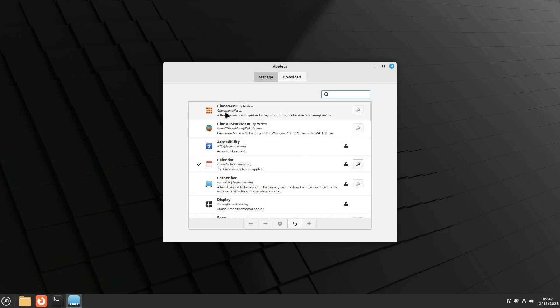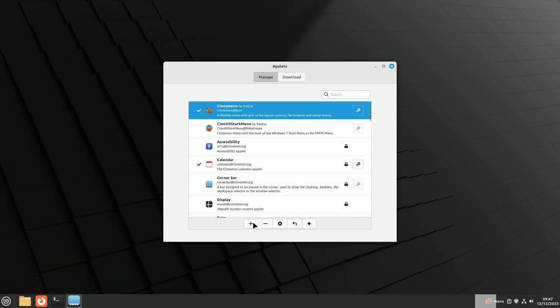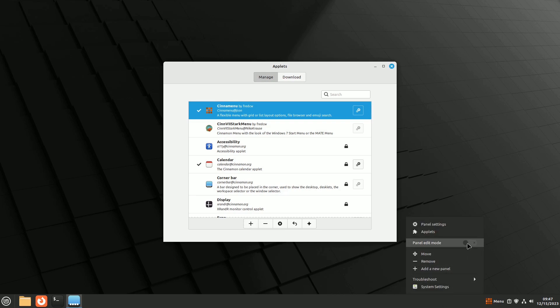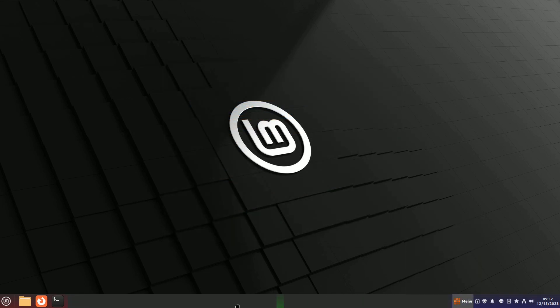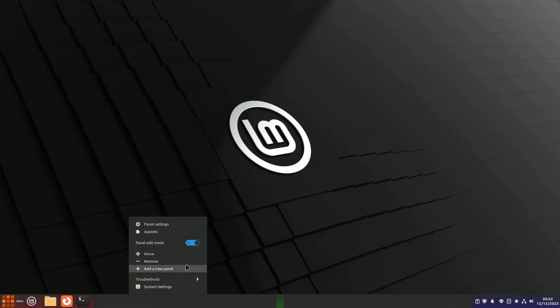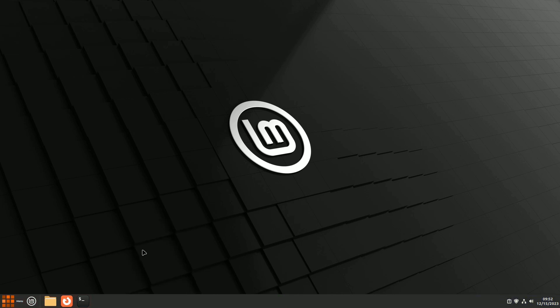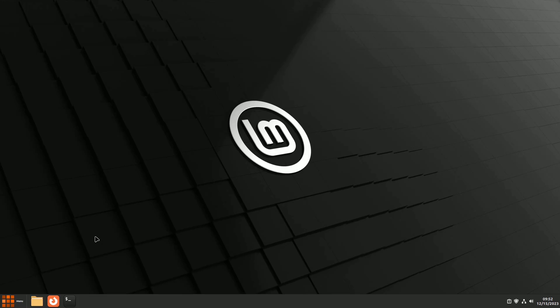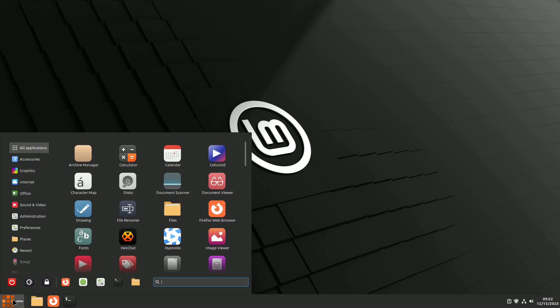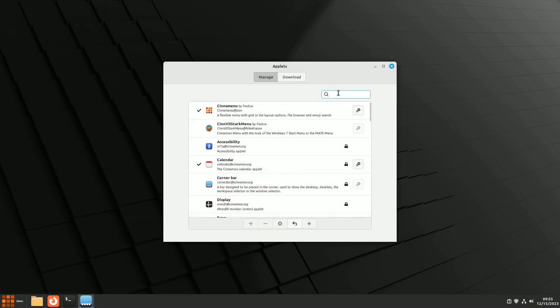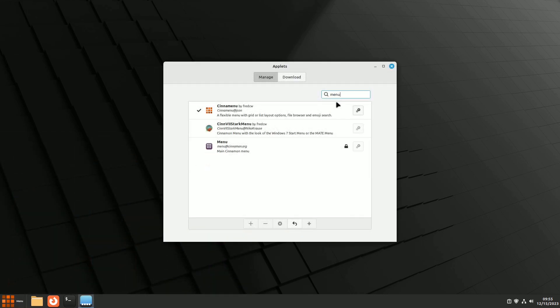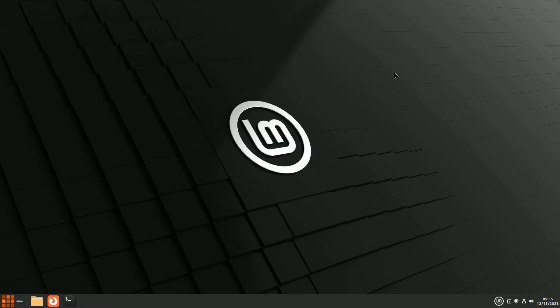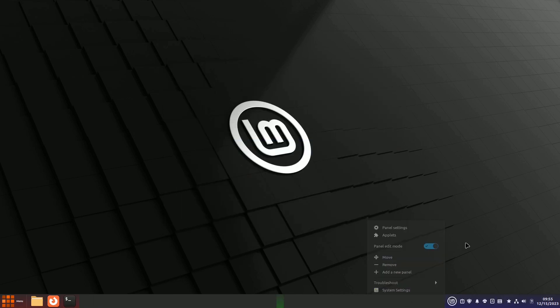If you want to replace the default menu with either of these, activate the chosen applet, then right-click in an open area of the panel and select Panel Edit Mode. Drag the new menu to the left side, turn off Edit Mode, and remove the default menu by right-clicking and choosing Remove Menu. Importantly, this action doesn't uninstall the default menu. You can easily reactivate it whenever you want through the Manage window.